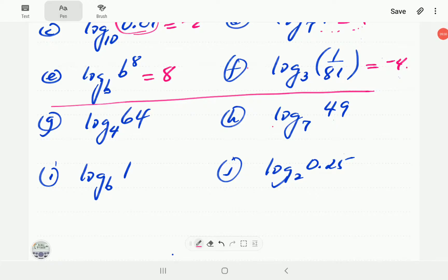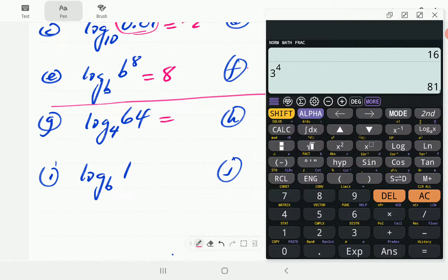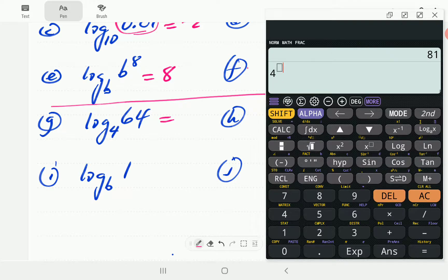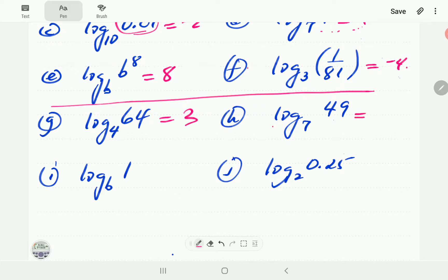For g: we're looking for a power to which we must raise 4 to get 64. We know 4 squared is 16, so if we make that power one bigger — 4 cubed is 64. So the power is 3. Then for h: to what power should we raise 7 to get 49? We know 49 is 7 squared, so the power we're looking for is 2.